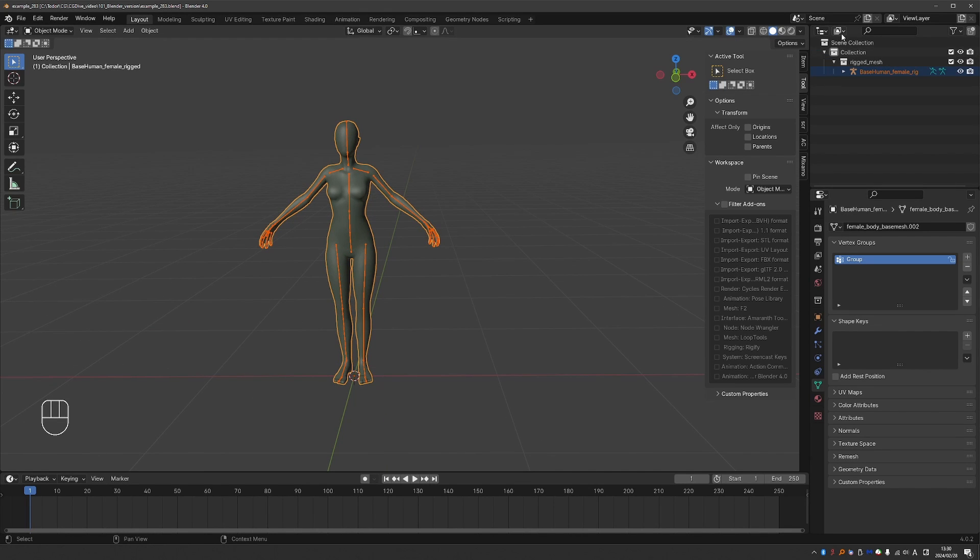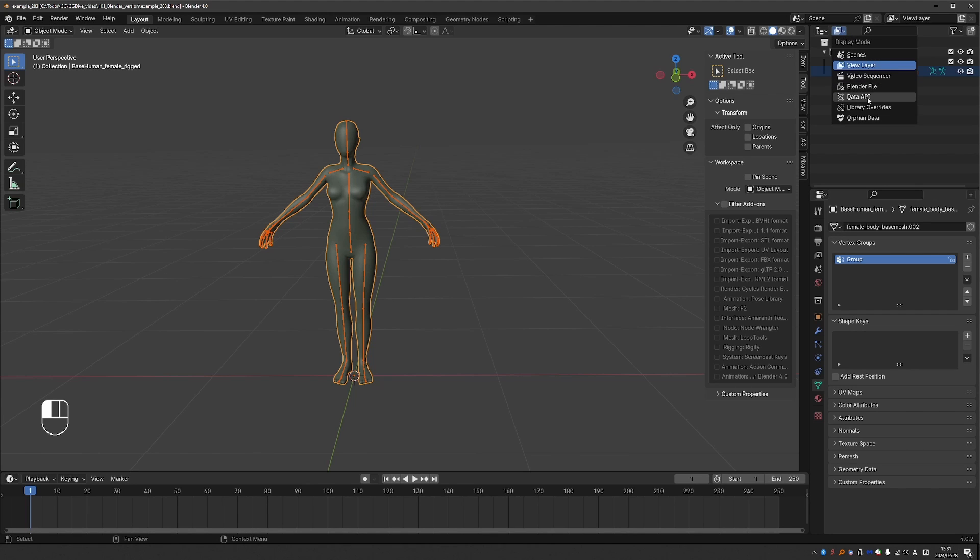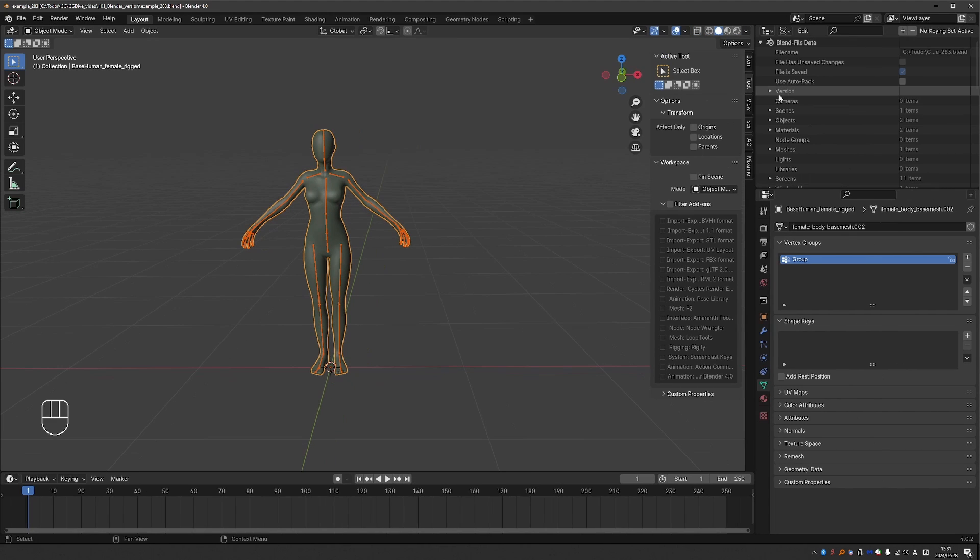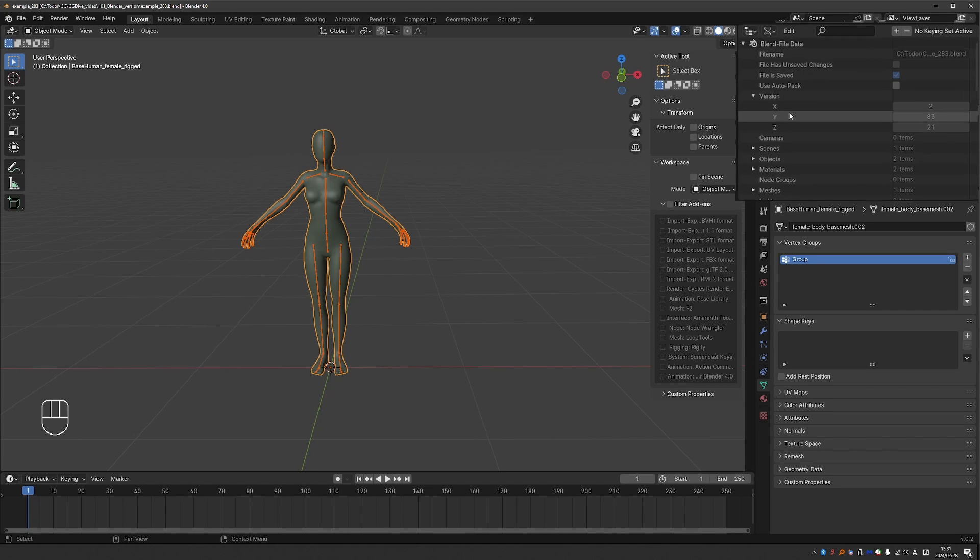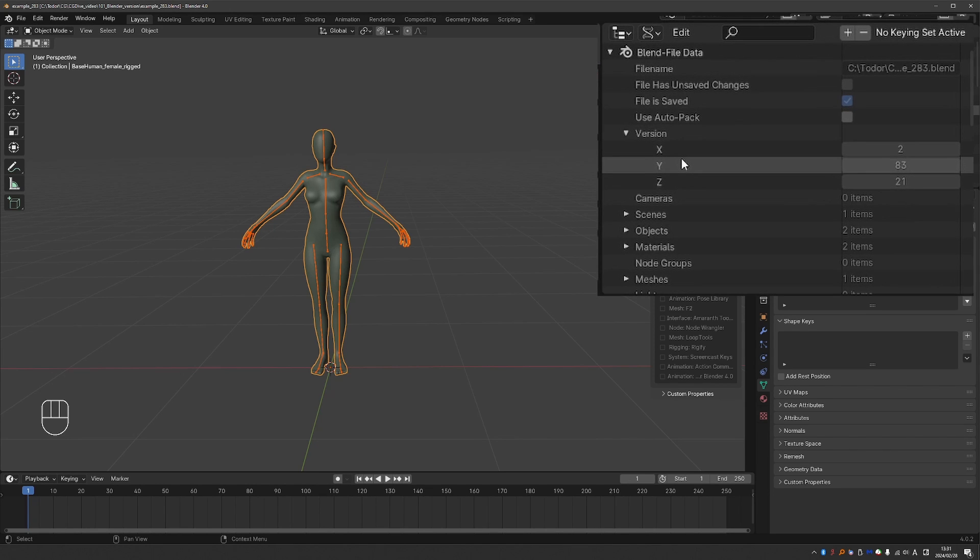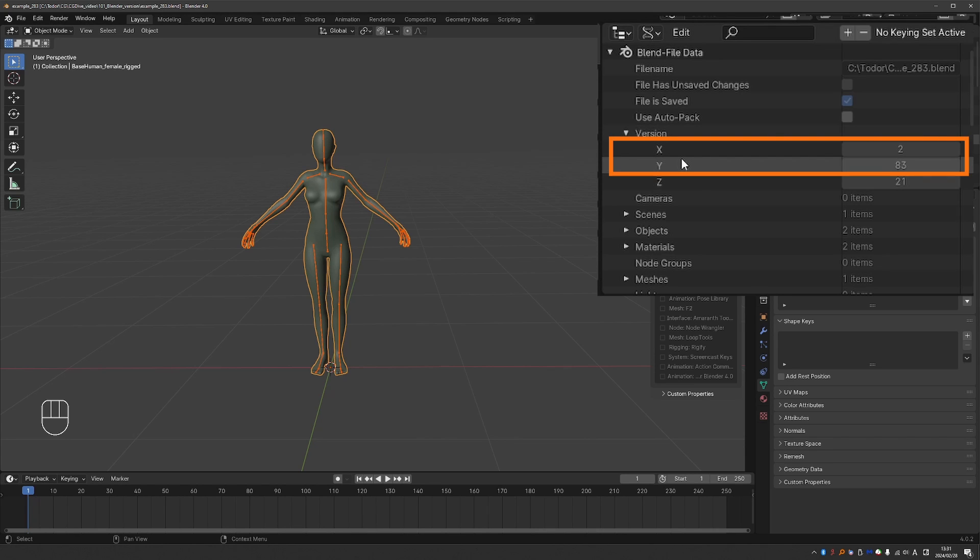go to your outliner and change the display mode to Data API. Find the version entry and expand it. And you'll get three numbers, X, Y, and Z, which is a weird way to display it. But the main numbers you're interested in are the X and Y.